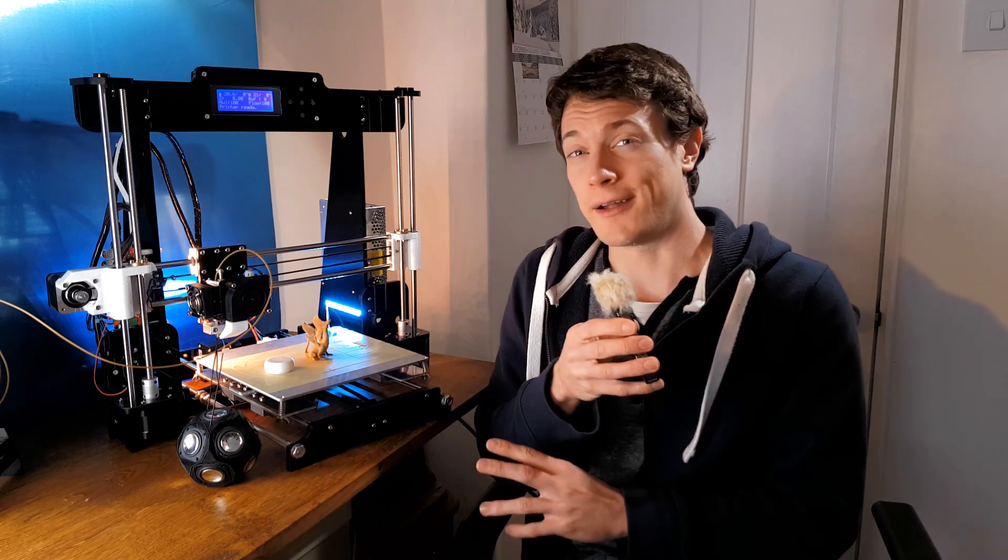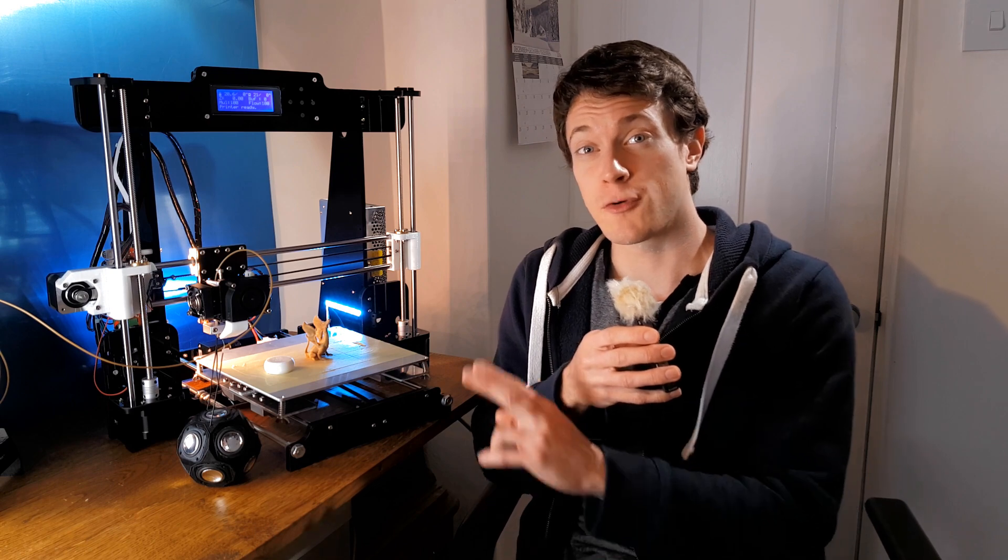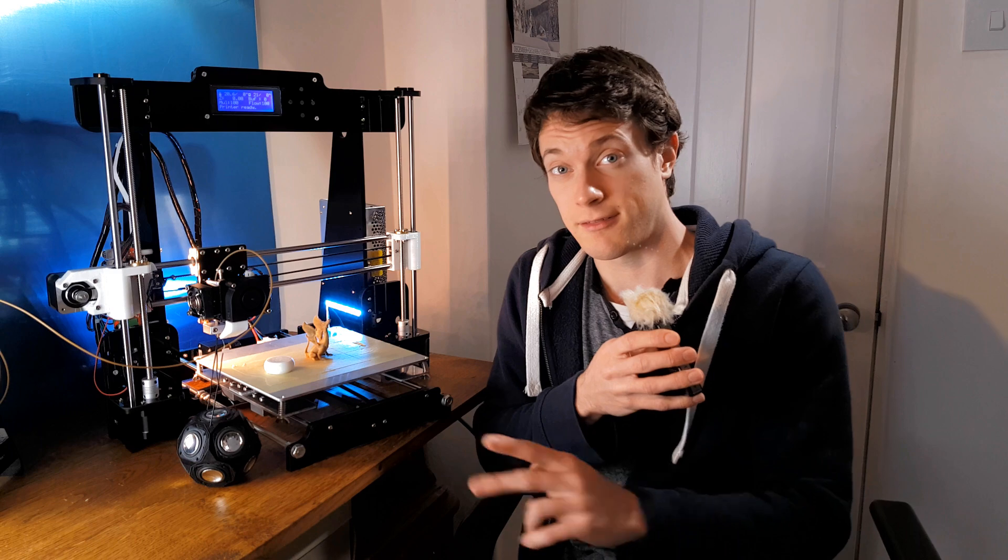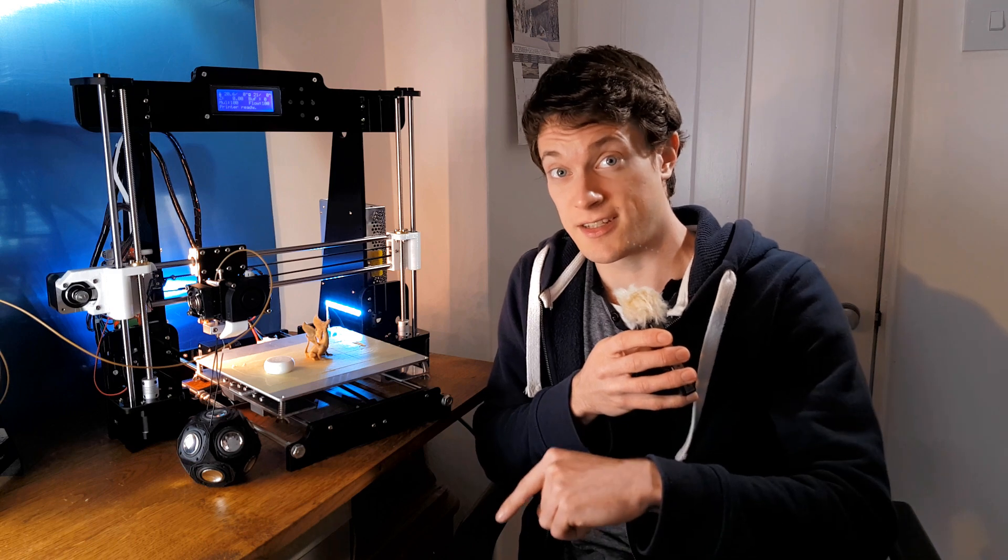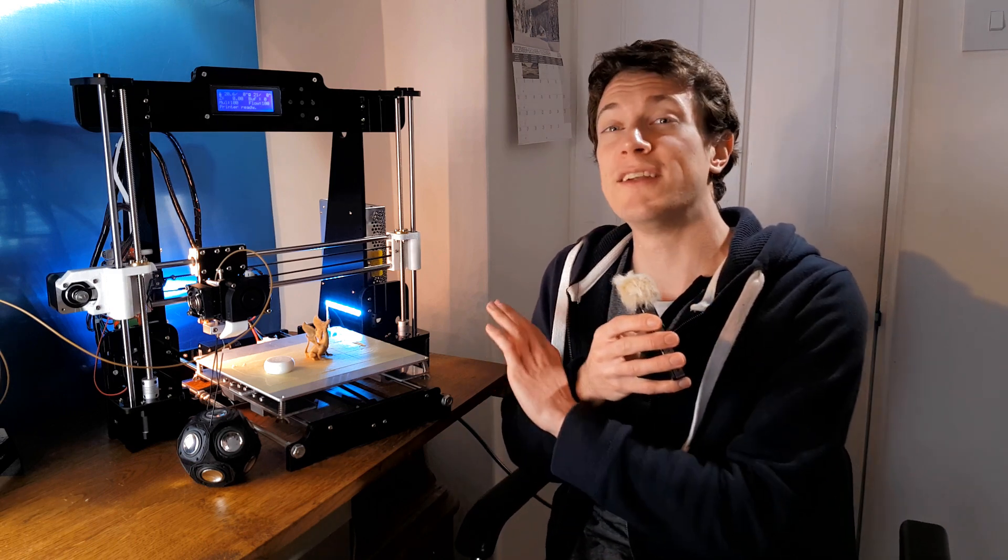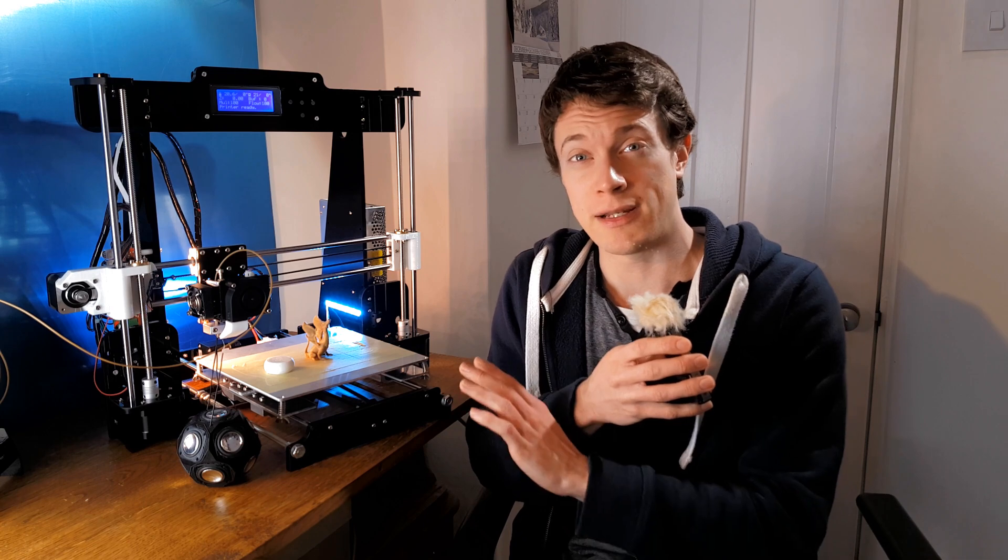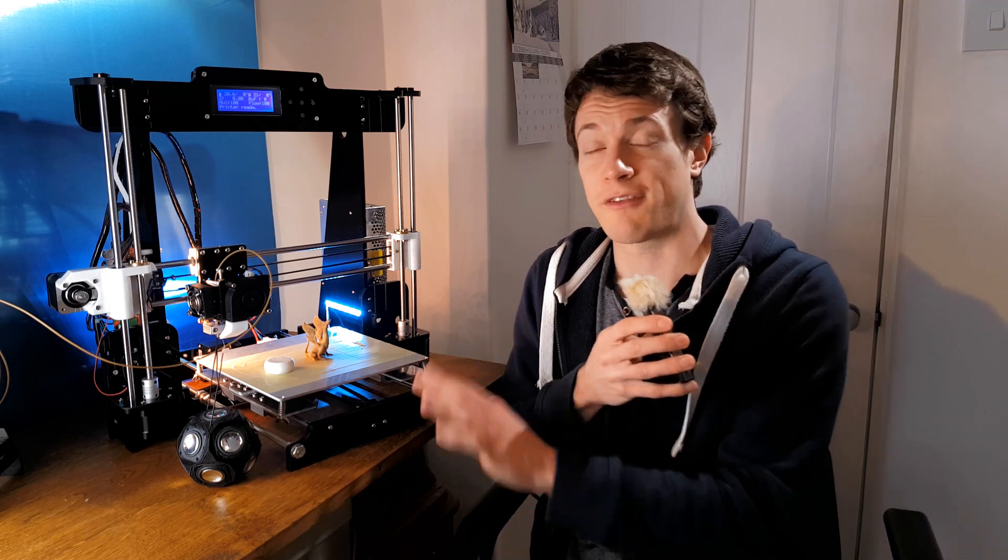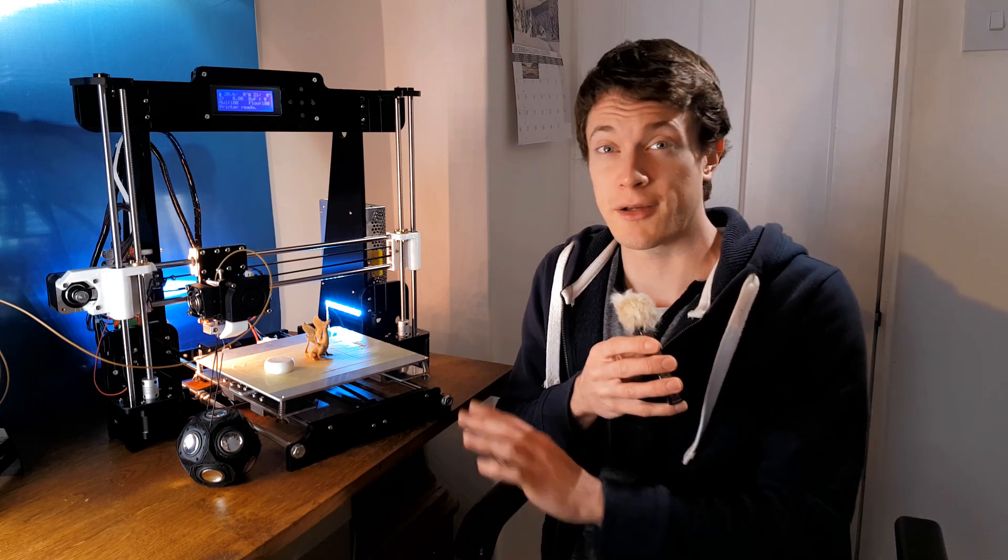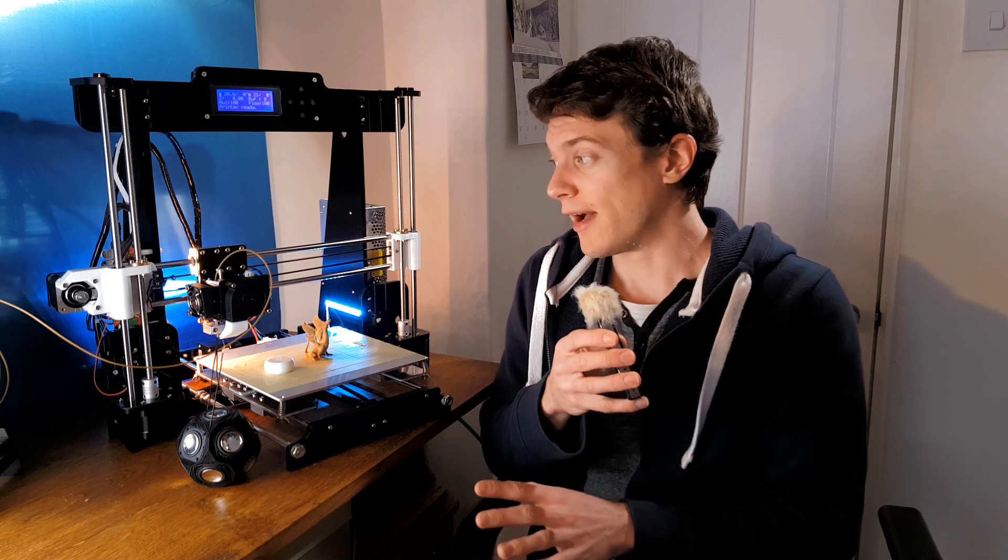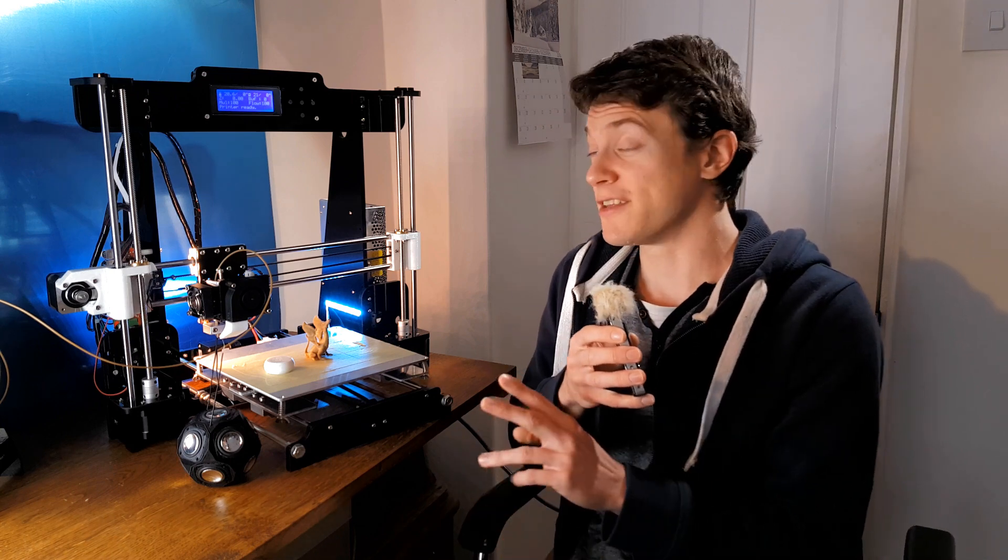Now, do keep in mind that this was sent to me for free by Gearbest, a link to which is in the description, but this has been in no way a paid review, and I've been able to say whatever I like about it because they aren't a manufacturer.